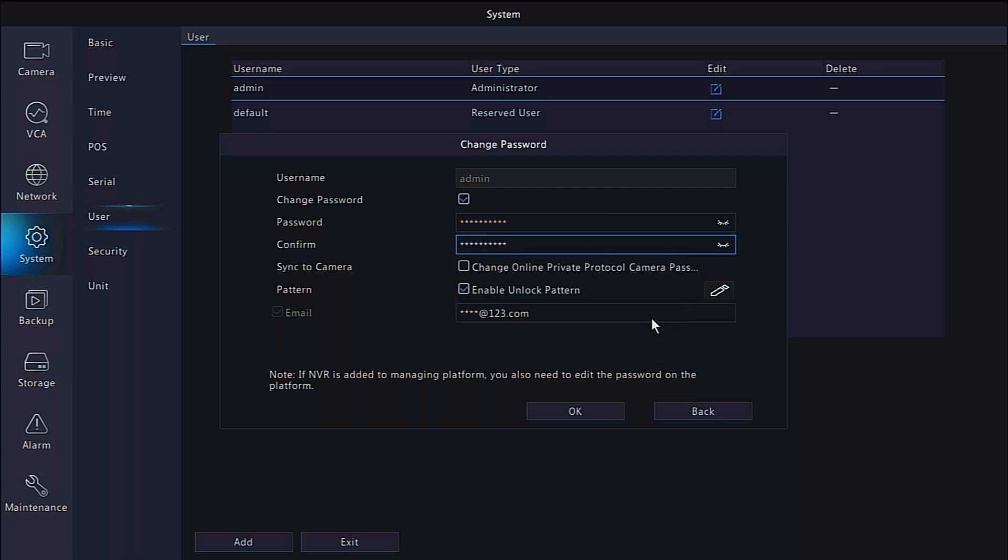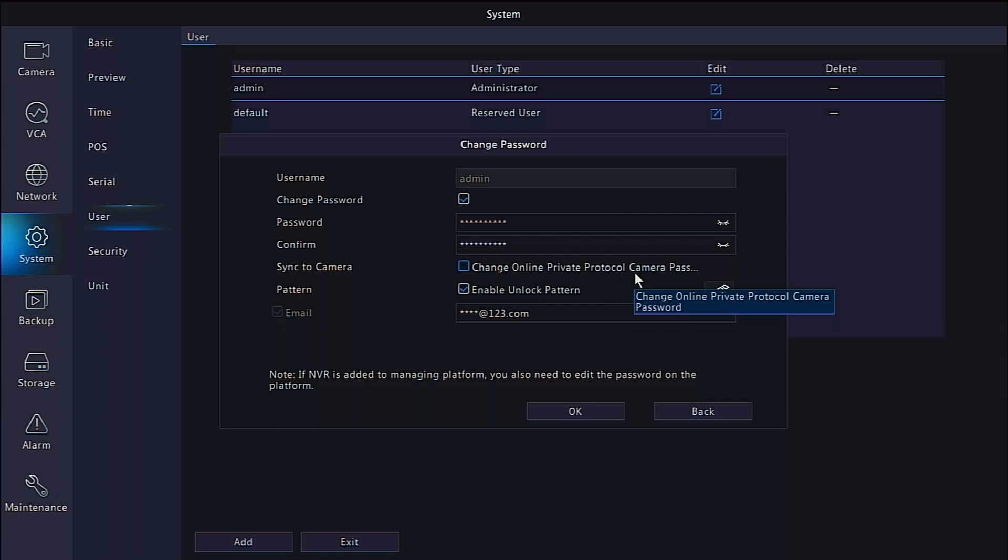This is typically not recommended, but could be useful under certain circumstances. Click OK to apply your new password.